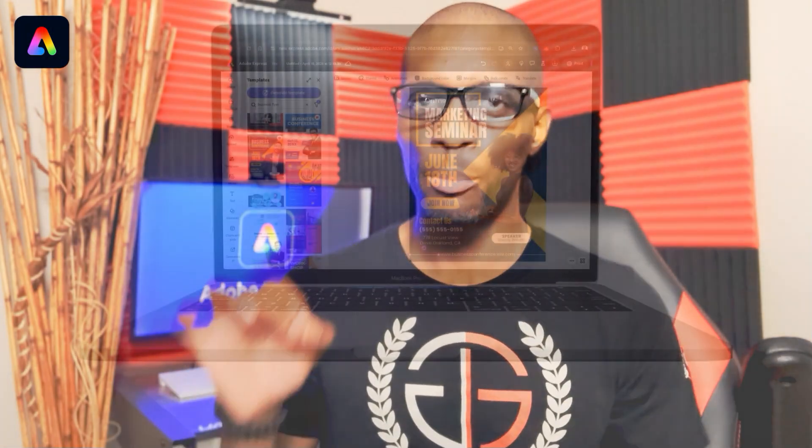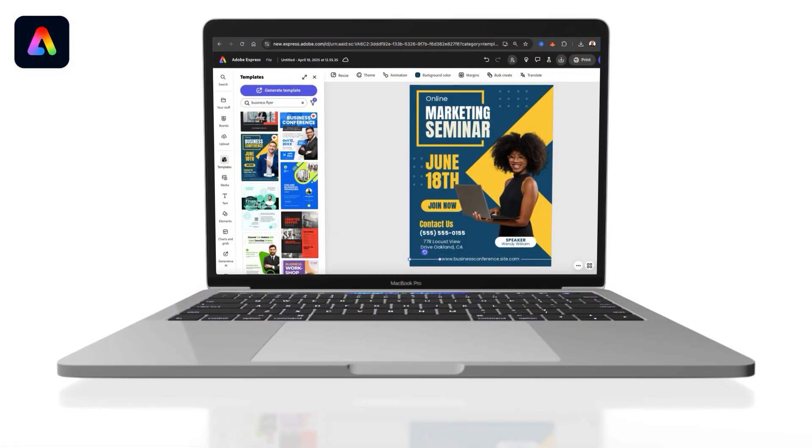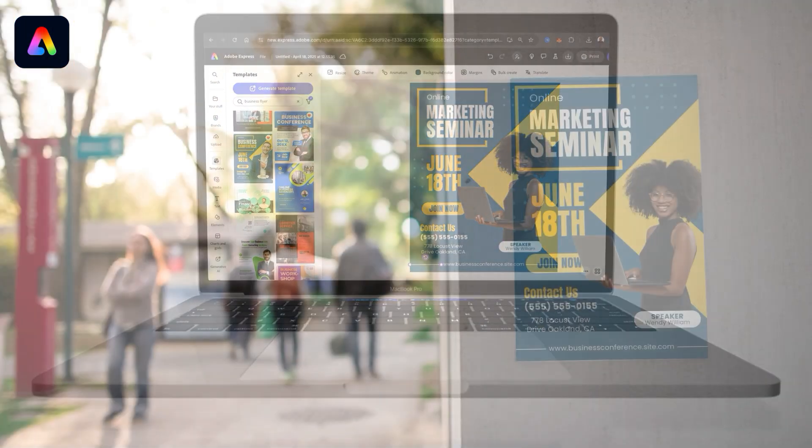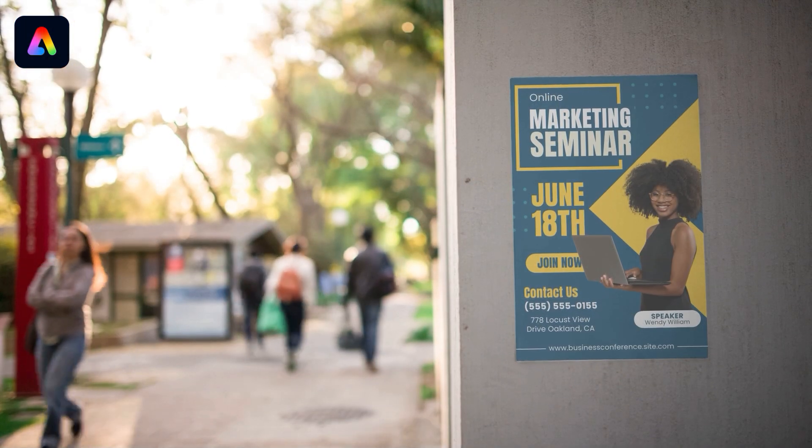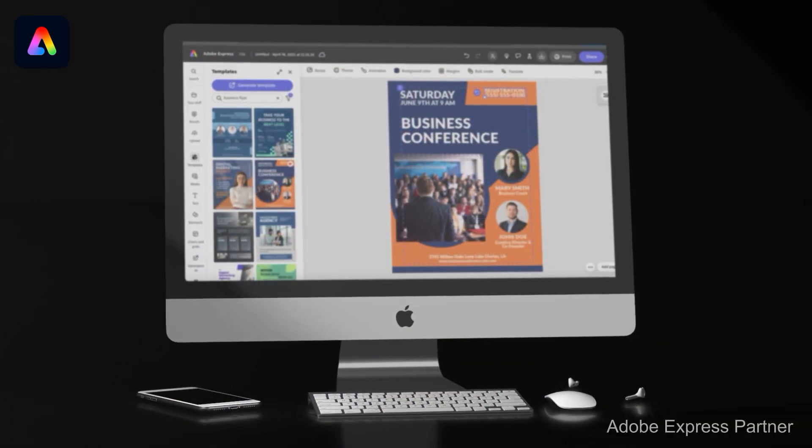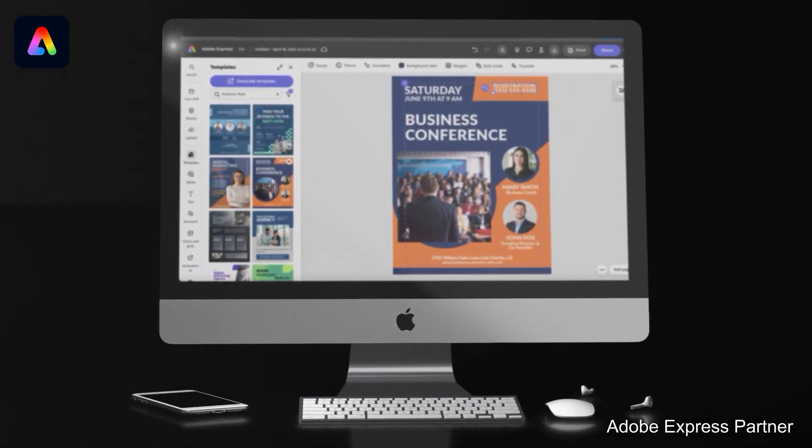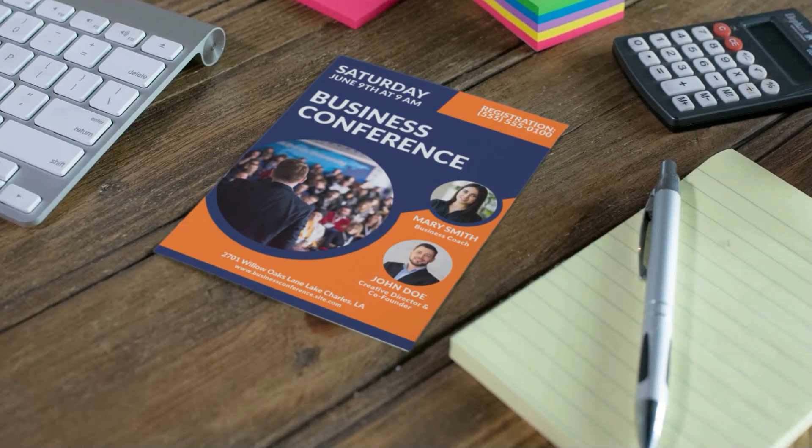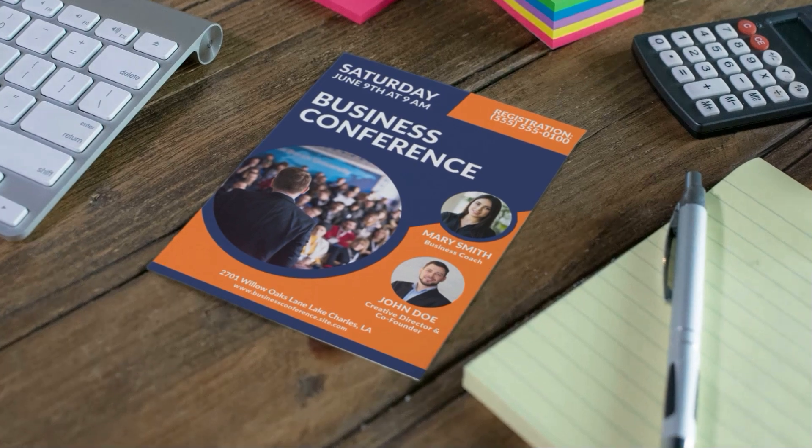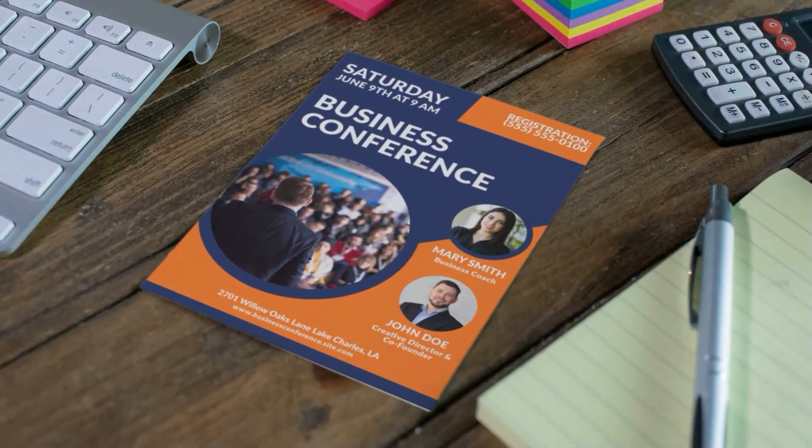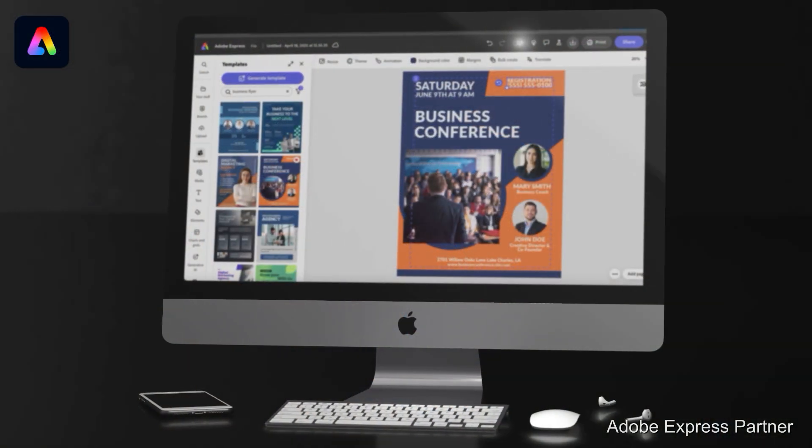One of the most popular and proven methods to promote your business events is with attention-grabbing flyers. I've partnered with Adobe Express, and I want to show you how you can easily design a flyer for your next business event with their user-friendly tools.